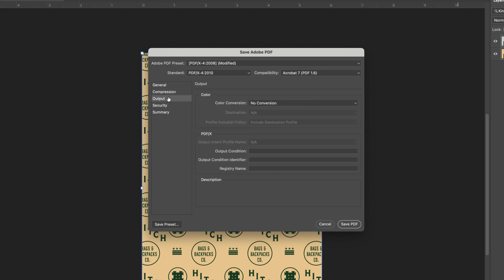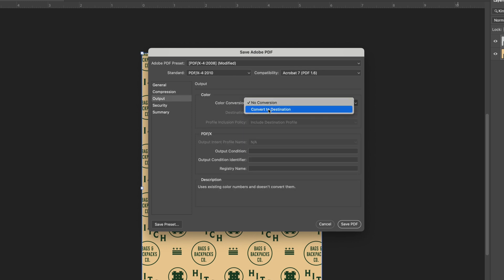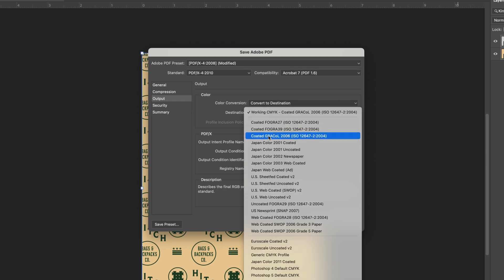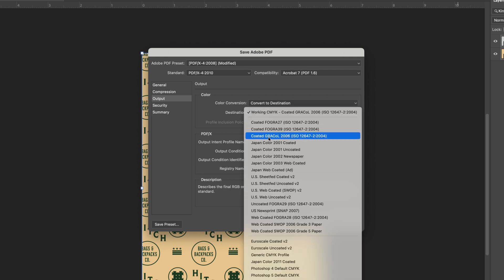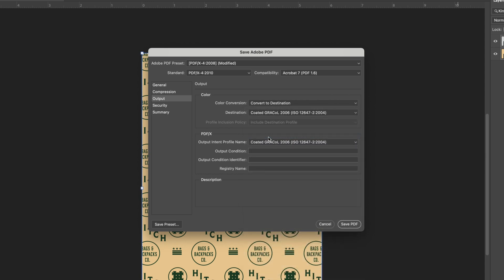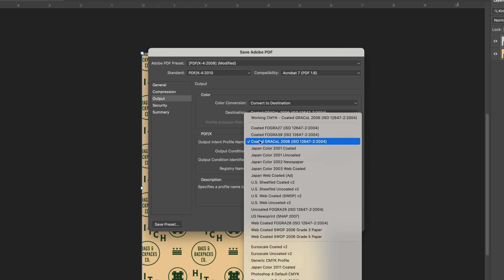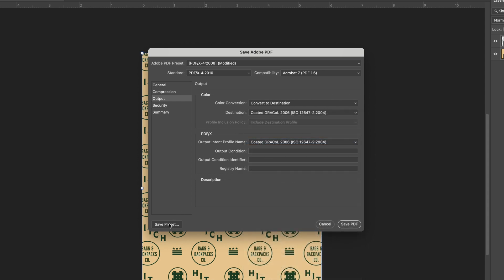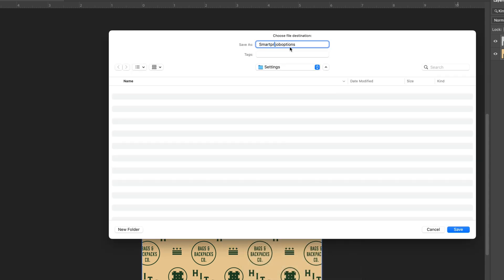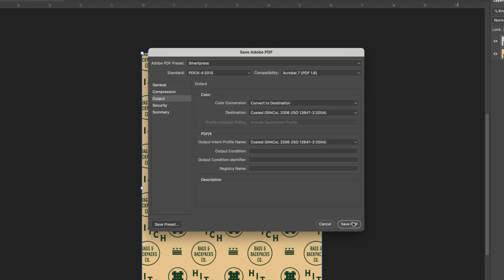From Output, choose Color Conversion: Convert to Destination. Destination: Coded GRA-COL 2006, ISO 12647-2 2004. Profile Inclusion Policy: Include Destination Profile. Output Intent Profile Name: Coded GRA-COL 2006, ISO 12647-2 2004. Before you save your PDF, select Save Preset to save these settings for future SmartPress Print projects. Click Save PDF.